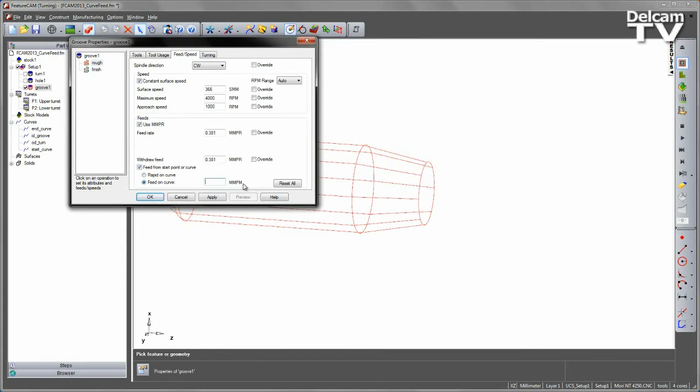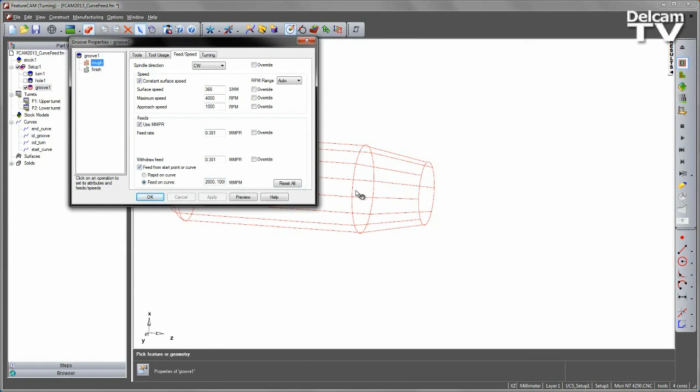I can either enter a single value, or I can actually enter multiple values with a comma separator. This will basically take the fastest move, all the way down to the last segment of the curve, before using the slowest feed rate.